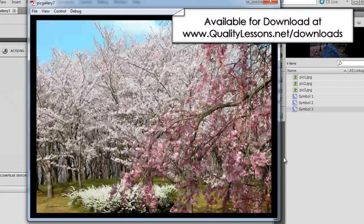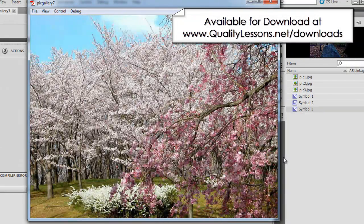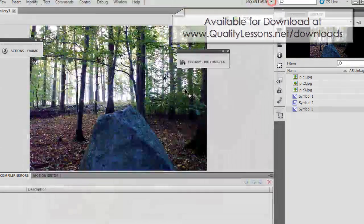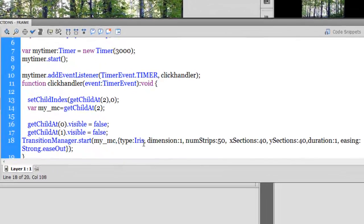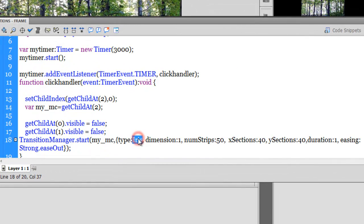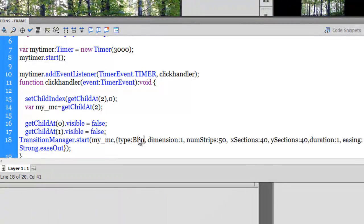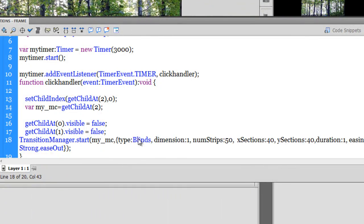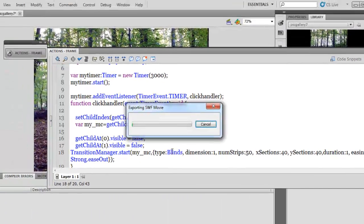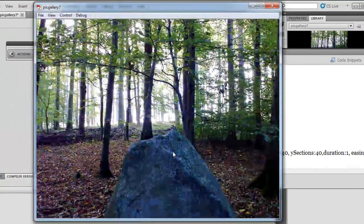So that's the iris effect for you. Let me go to the actions panel and make a change. Let me change this iris to let's say blinds.